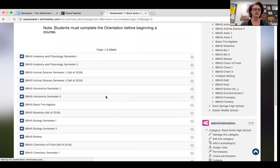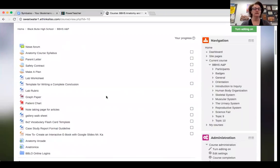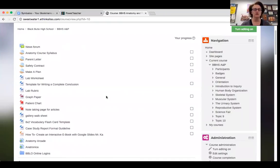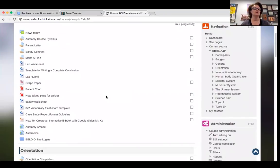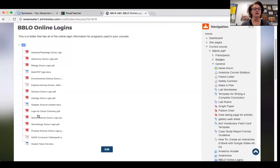Let me go into the anatomy class and show you the format. At the beginning of every class, you have a news forum, the syllabus, a parent letter that kids are required to take home explaining grading and class policies, and a safety contract — which we need for liability purposes in a science classroom. There's also a 'make a plan' activity where students write down how they're going to be successful: what hours and days they'll work, how long they'll work, and what technology they have. The rest is resources — lab worksheets, templates, rubrics, graph paper, patient charts for anatomy — and a folder called 'BBLO Online Logins' (Black Butte Learning Online) with instructions for all the online websites.